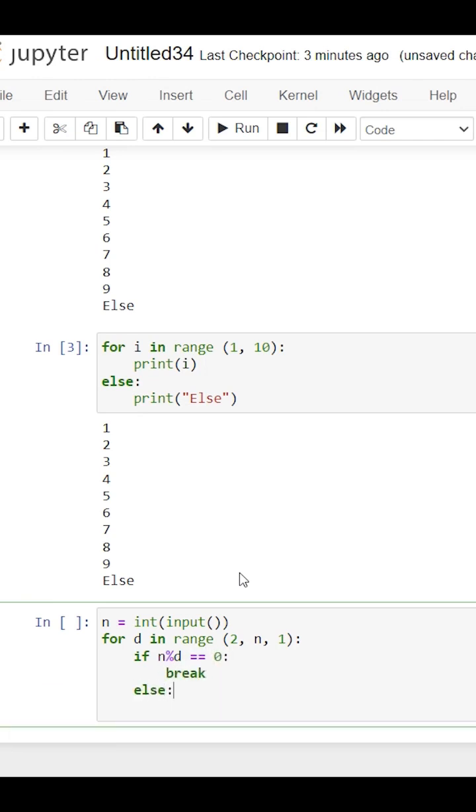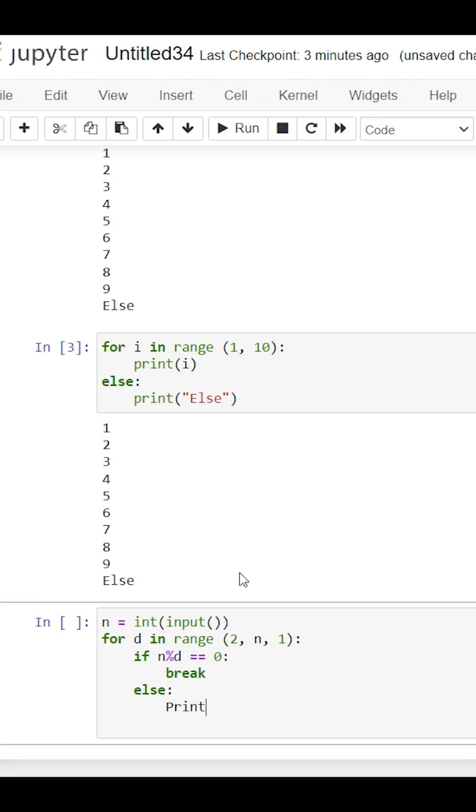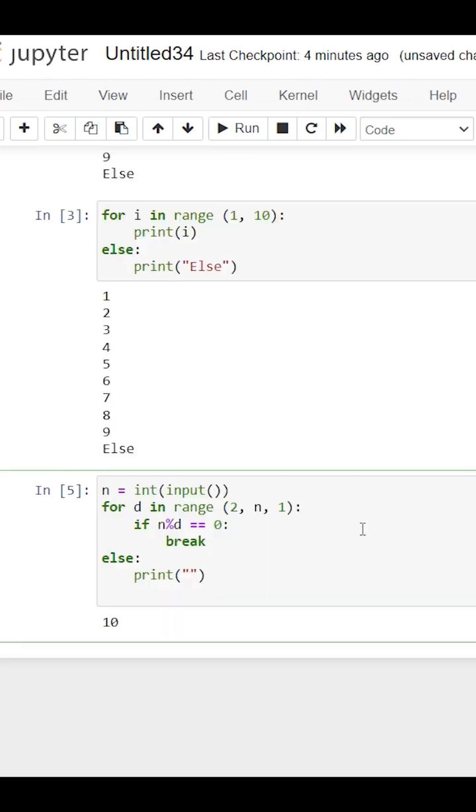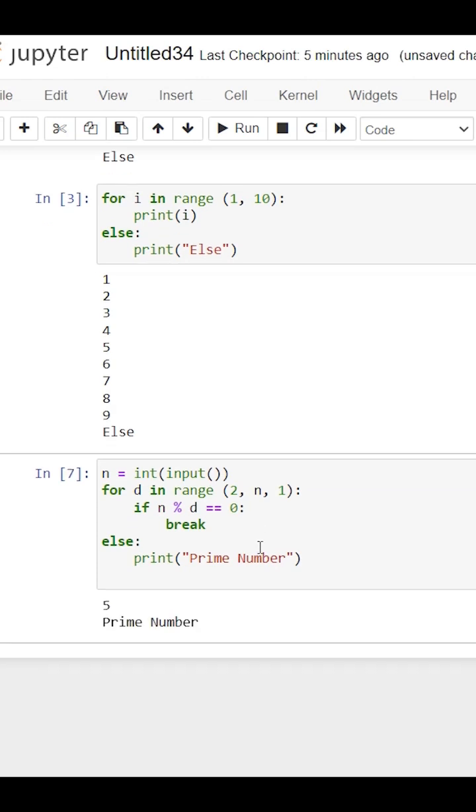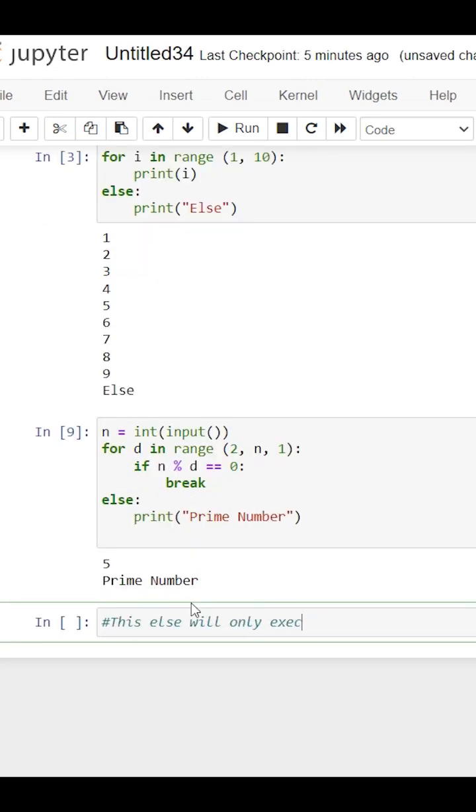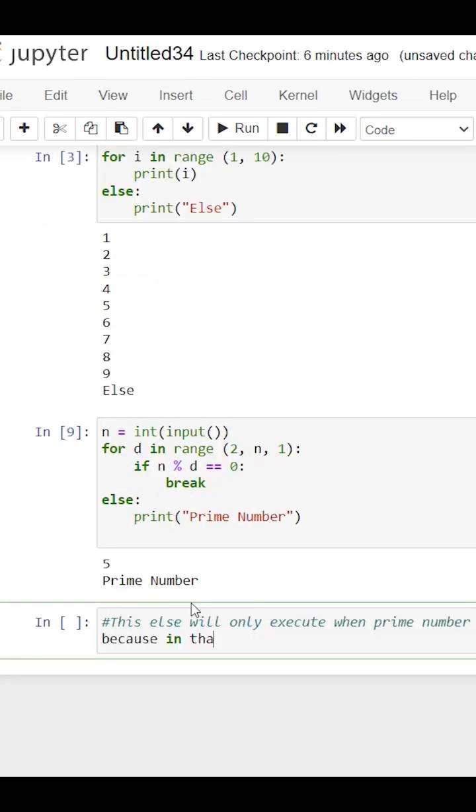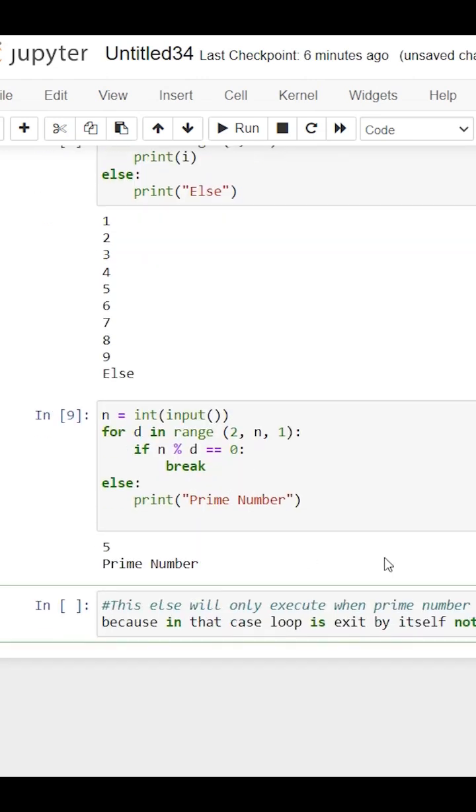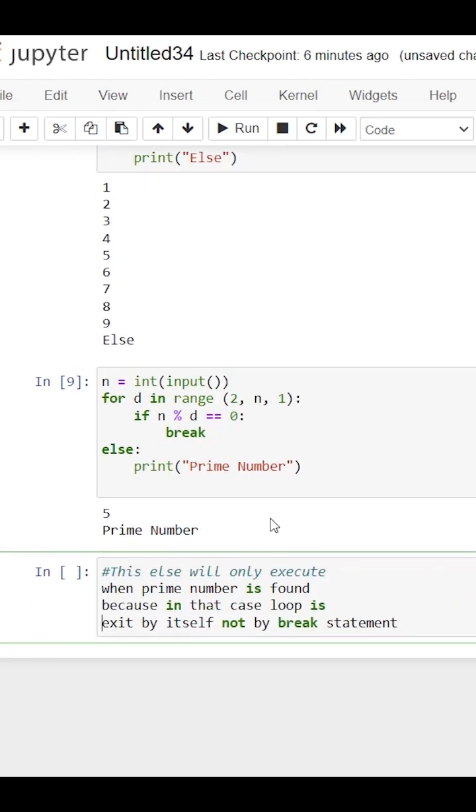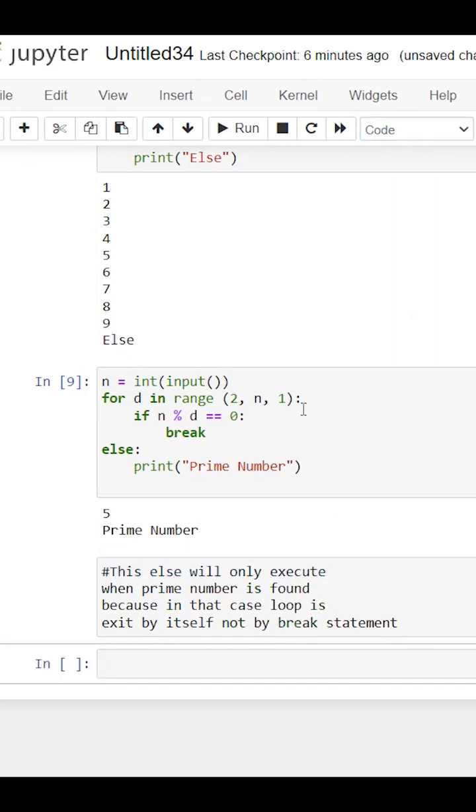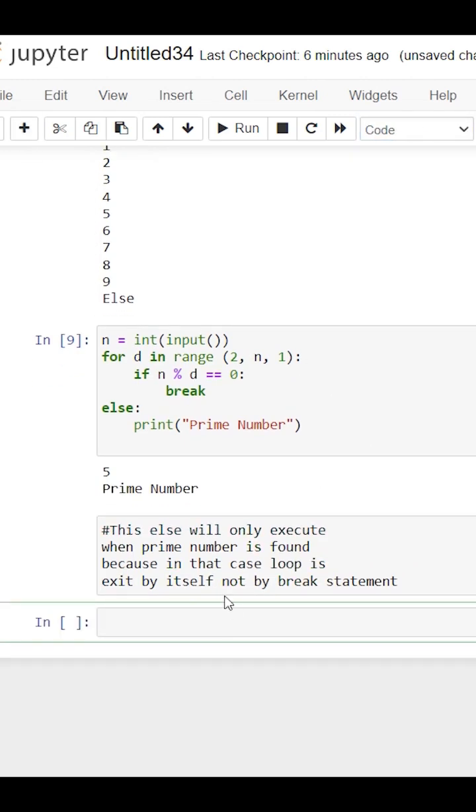For example, we wrote code to check if a given number is prime. When no number can divide n, the loop completes by itself, so the else statement executes. If we find any number that divides n, the break statement is hit, and the else block doesn't execute.